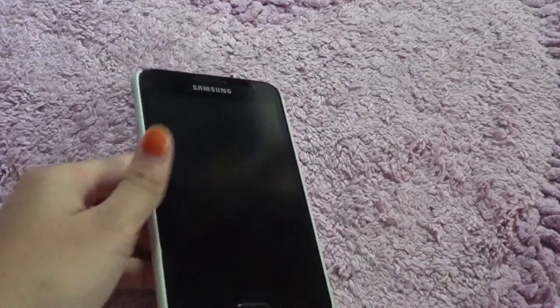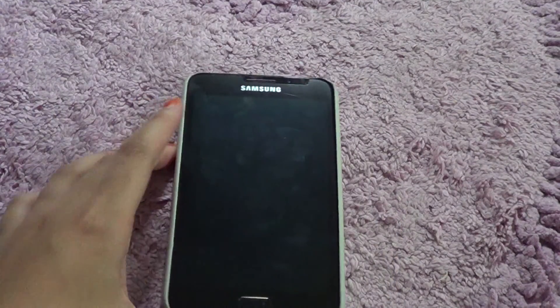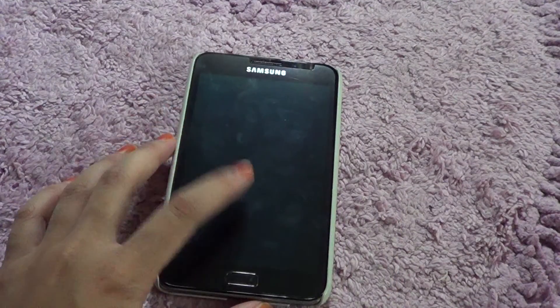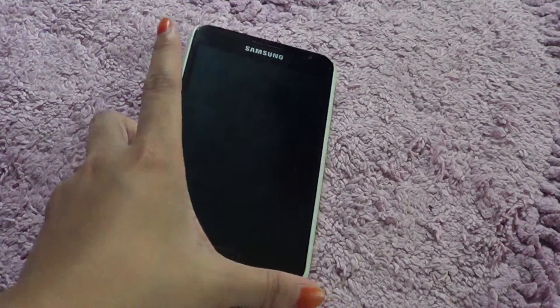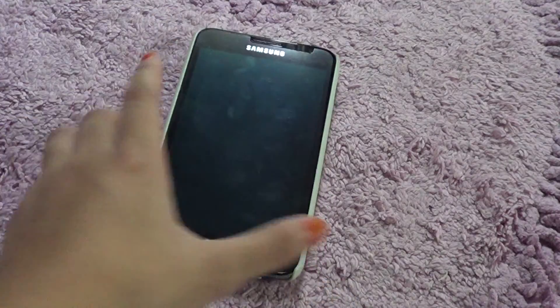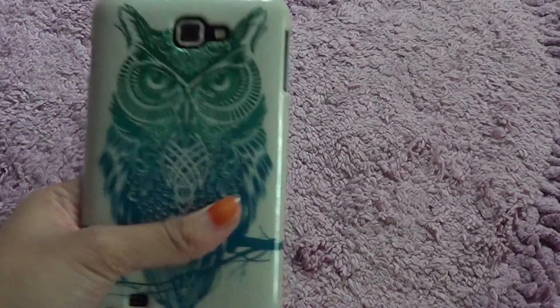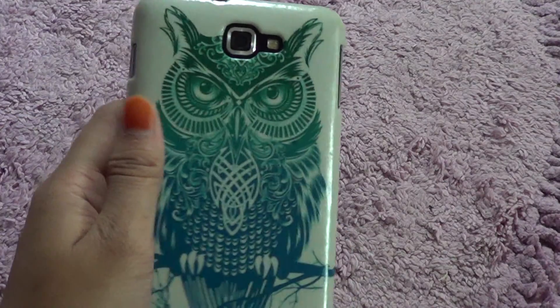Hey guys, so today I'm going to do what's on my Android. So this is my phone — I have the Samsung first generation. I really like it, it's just in black, and at the moment I'm currently using this...